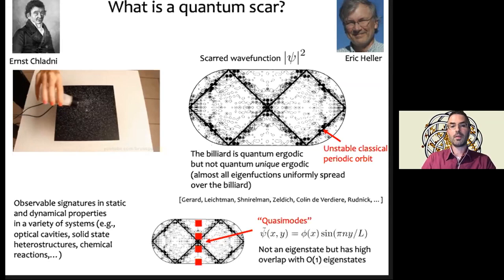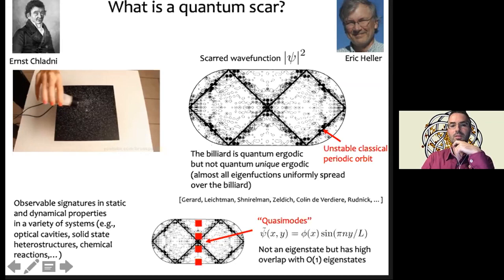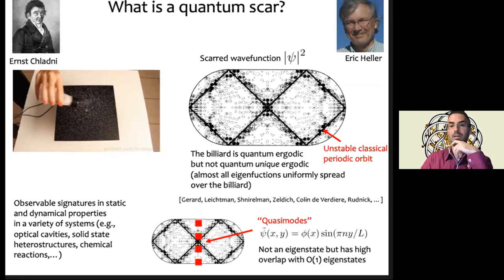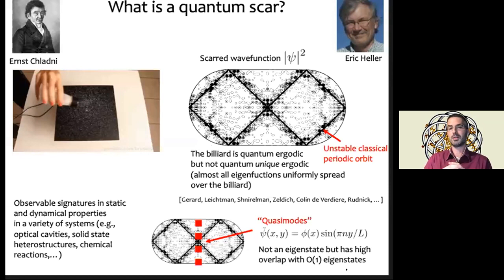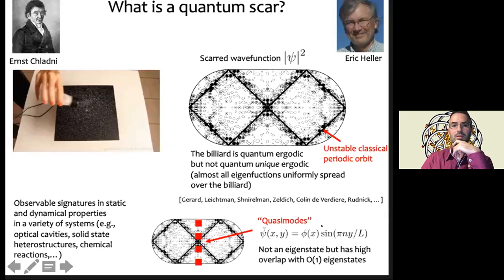The mathematical proofs of scarring used the idea of quasi-modes. For this type of billiard you construct a standing wave in one direction with some envelope function in the other — a simple wave function which is not an eigenstate of the complicated stadium problem, but has high overlap with actual eigenstates. Because a small number of eigenstates have high overlap with this particular quasi-mode, you can argue that those eigenstates inherit the special properties of the quasi-mode. This idea will reappear when we talk about many-body scarring.